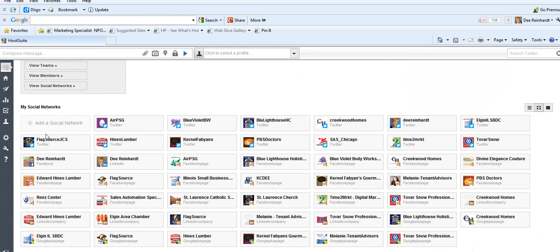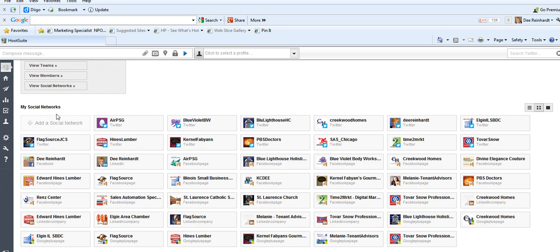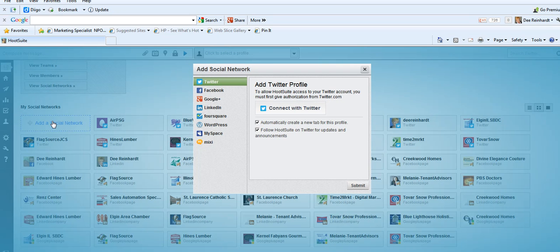As you can see, I manage multiple networks because of the business that I'm in. Today we're going to add my Google Plus page and my LinkedIn company page. So we're going to add a social network. We click on the Add a Social Network button.